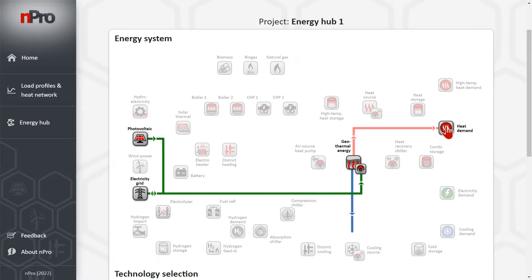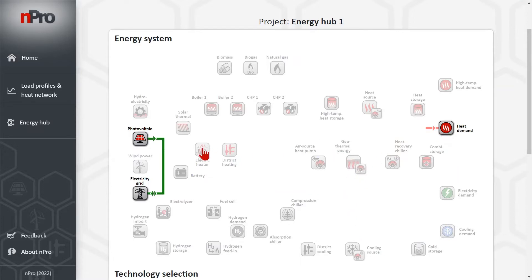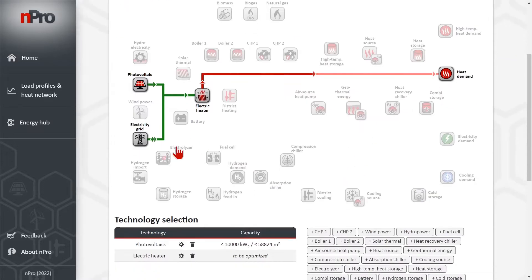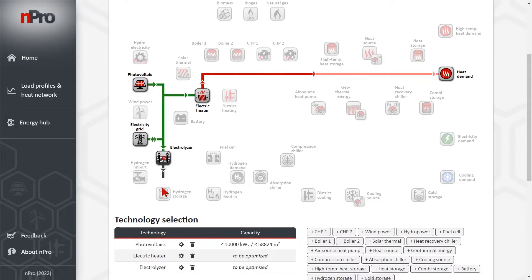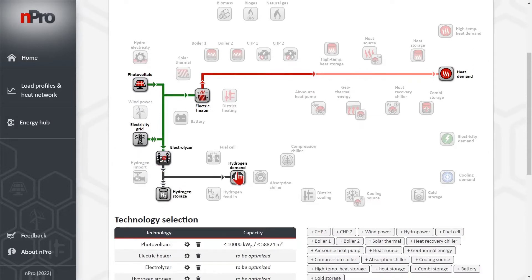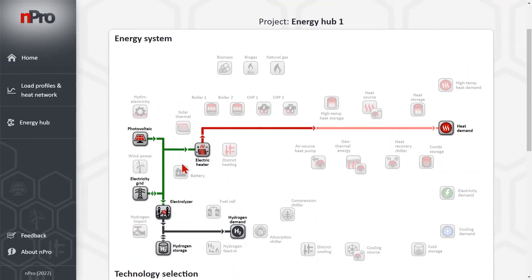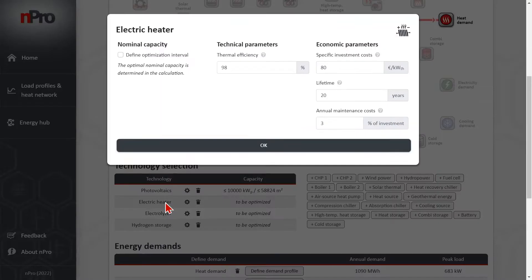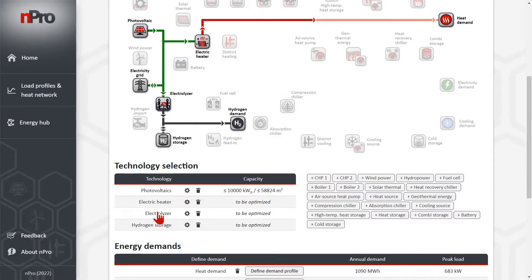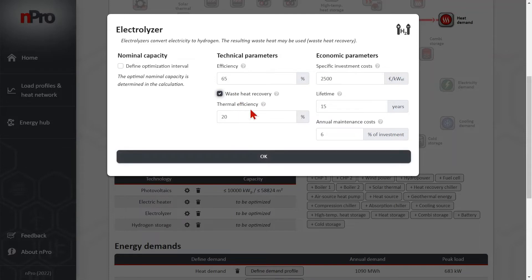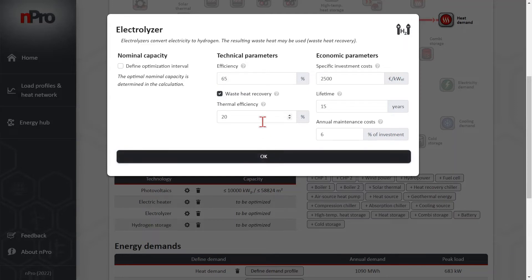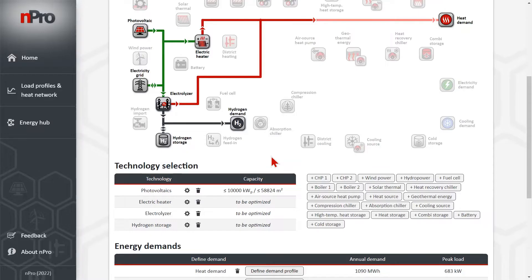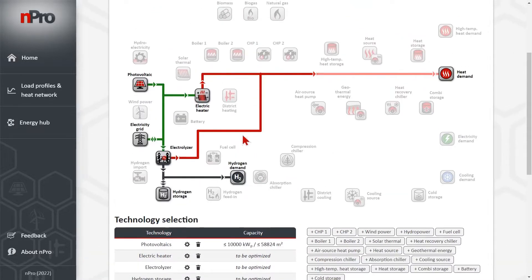Here we have a heat demand. We will use electric heater to cover the heat demand, an electrolyzer, hydrogen storage, and hydrogen demand. And we will go into the parameters of the electrolyzer because we want to use the waste heat from the electrolyzer to also cover the heat demands. And if we activate this checkbox, then we see that we have another energy flow here from the electrolyzer to the heat demand.